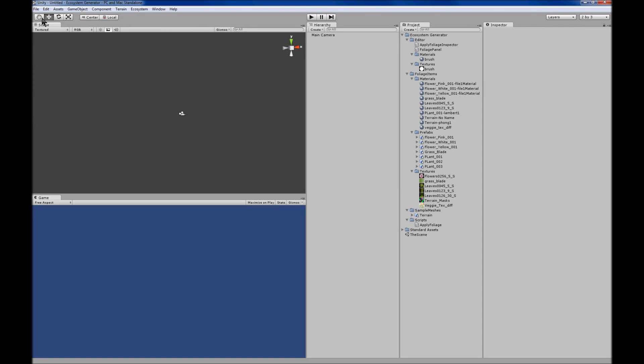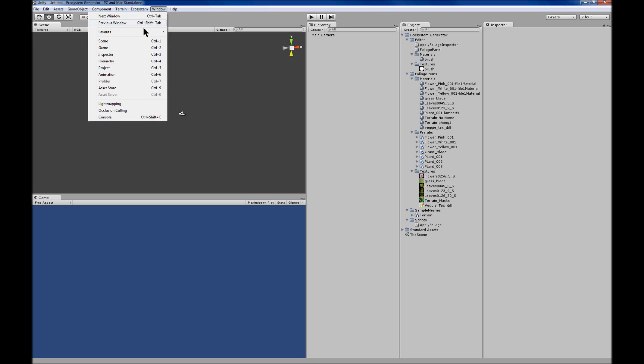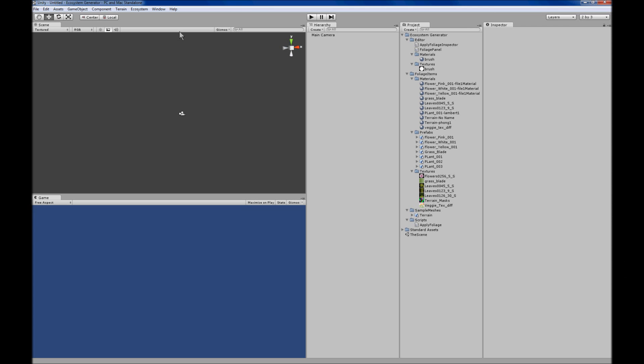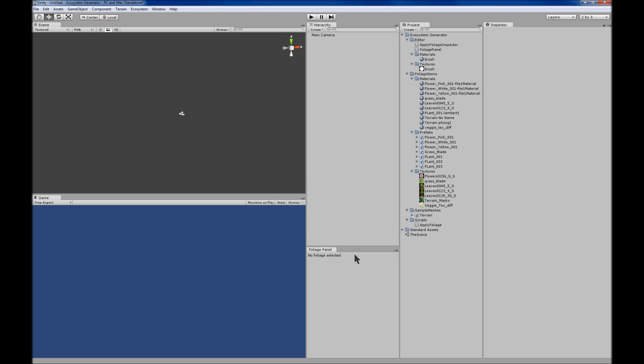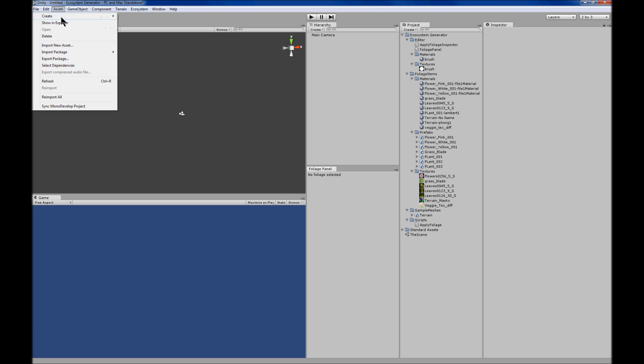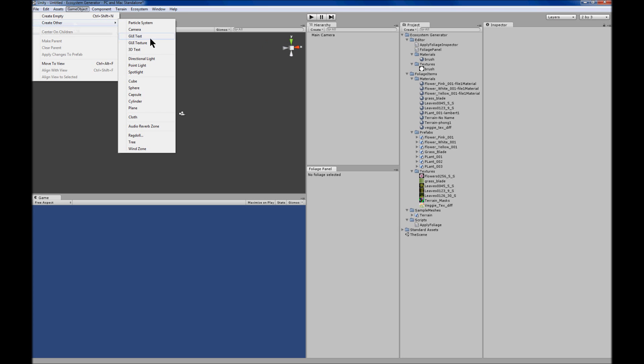Everybody, this is Tim Grotman and this is the ecosystem generator. So let's start with the default layout. You can open the ecosystem generator with ecosystem open panel and just dock that. If you enter your layout now.